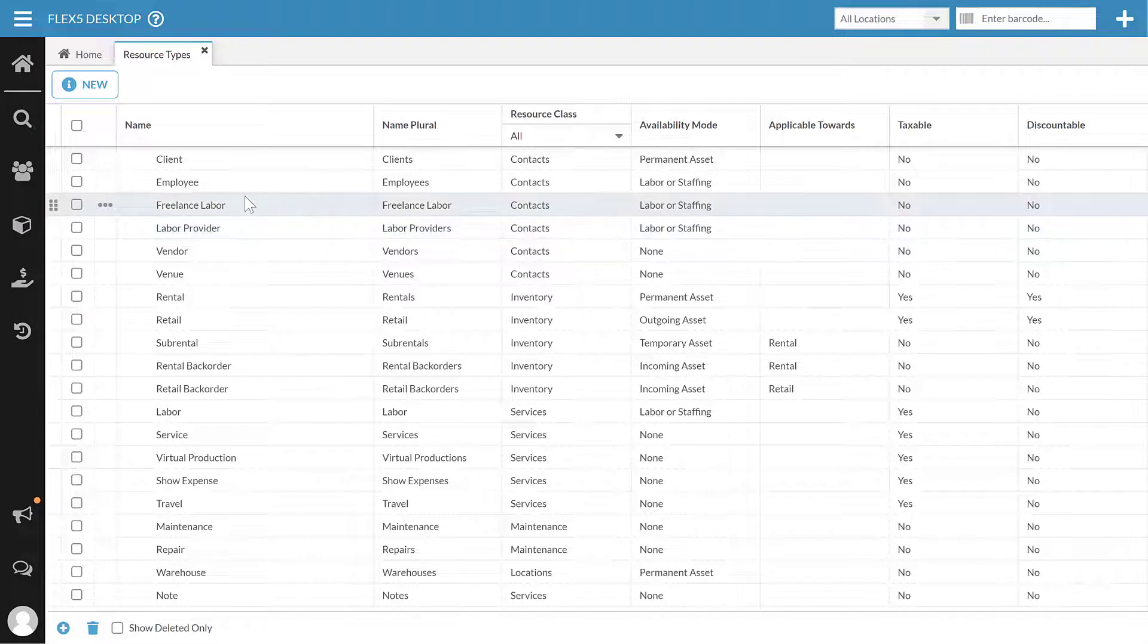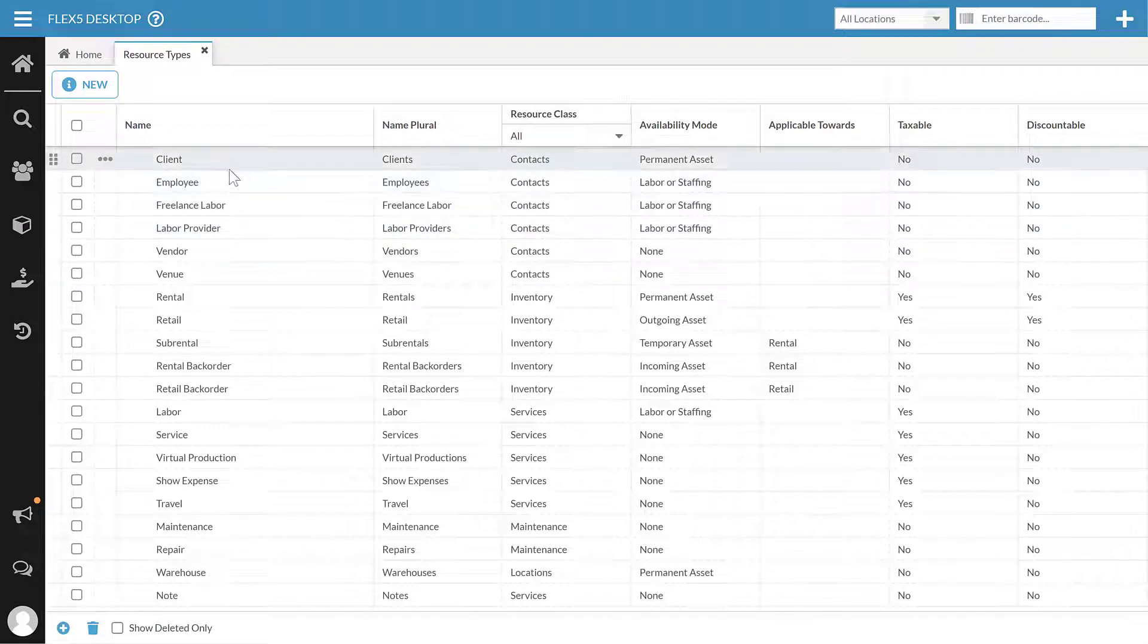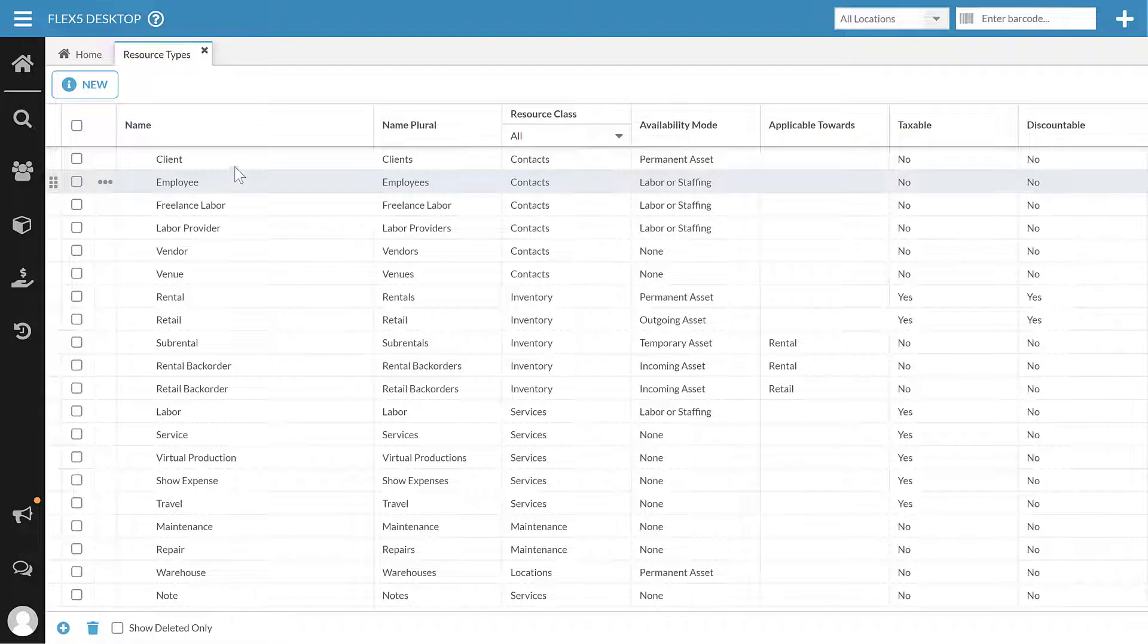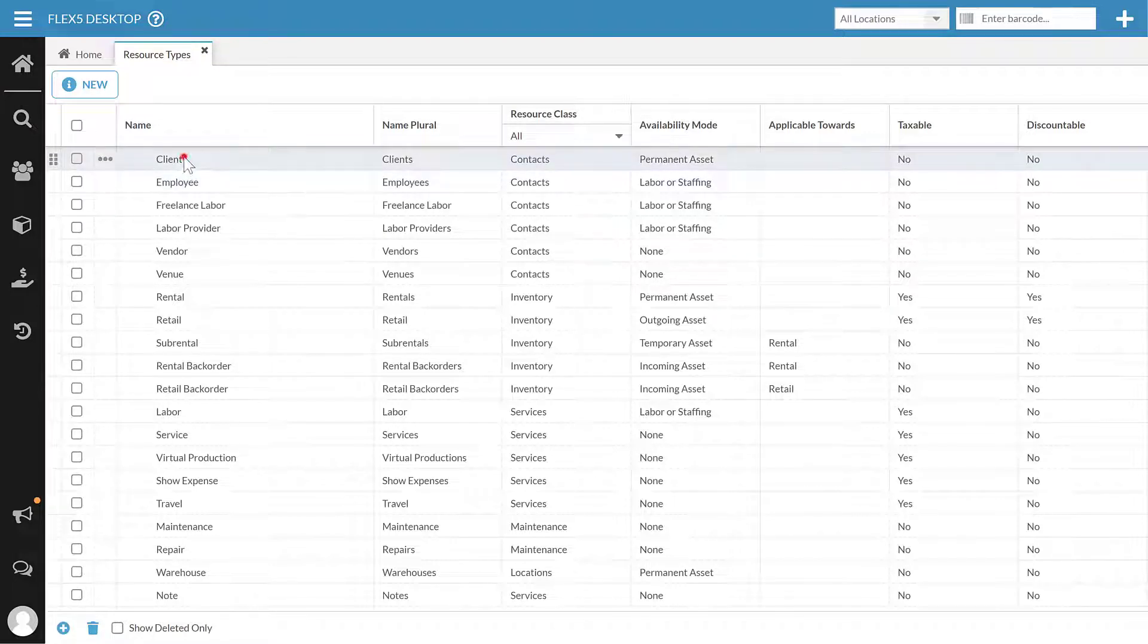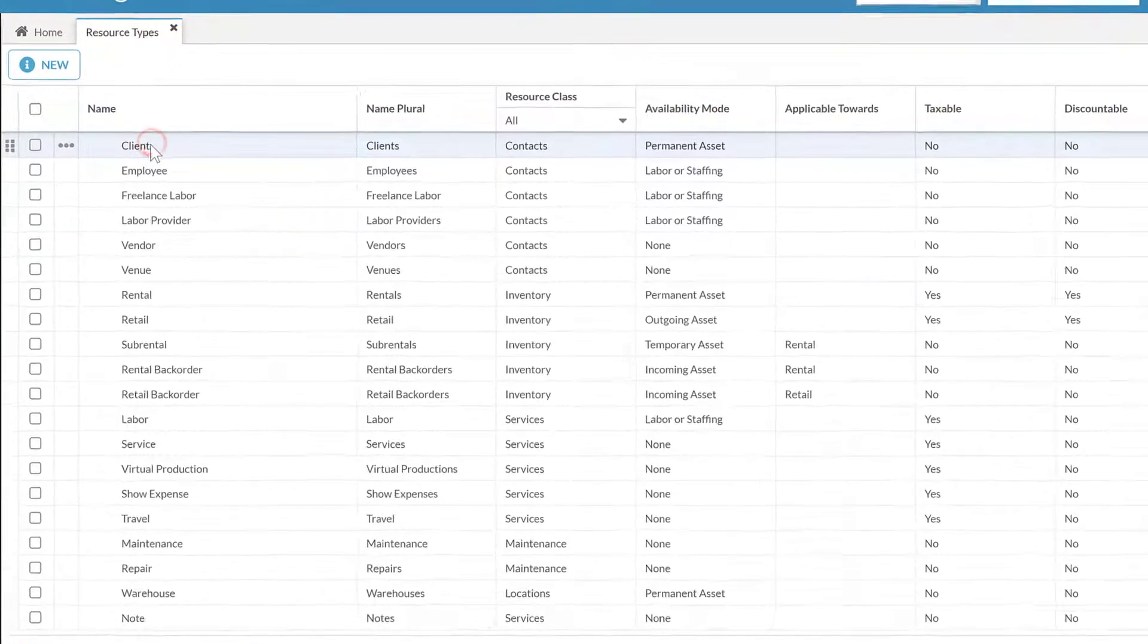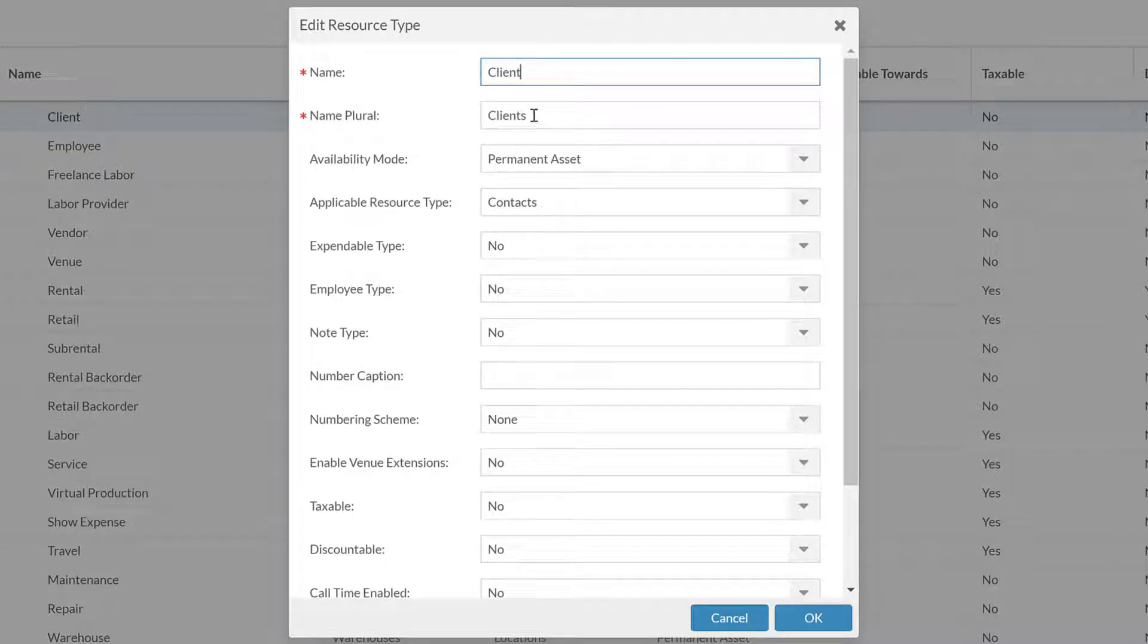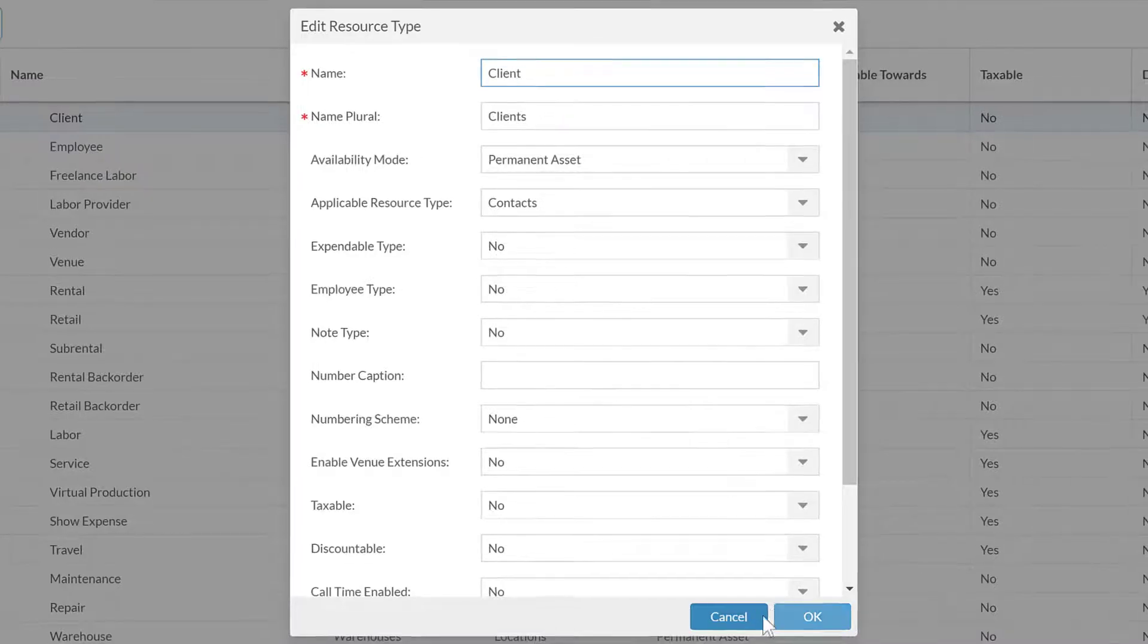Now if existing ones are good but I maybe want to rename or adjust some settings, I can just double click to pop that open. If I want to rename client to customer or something else related to that, we can do that.